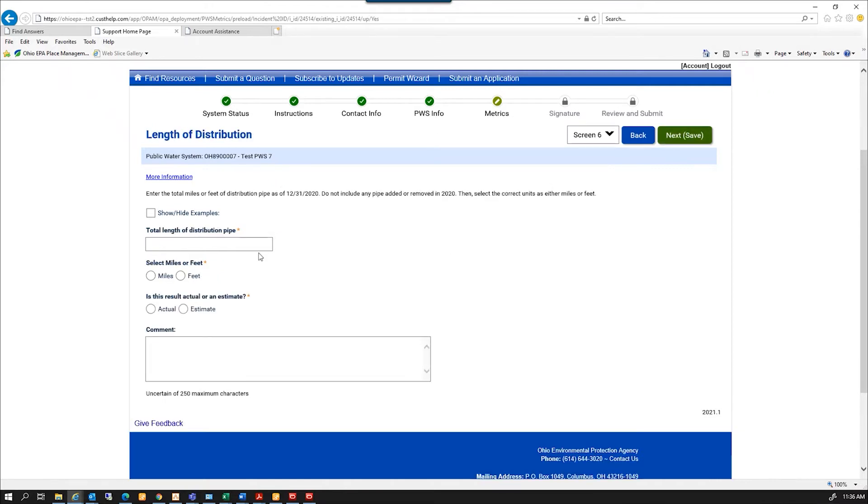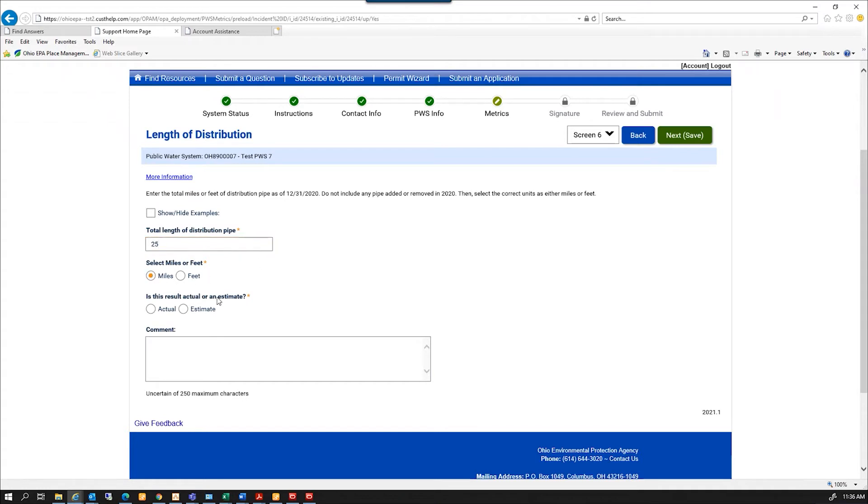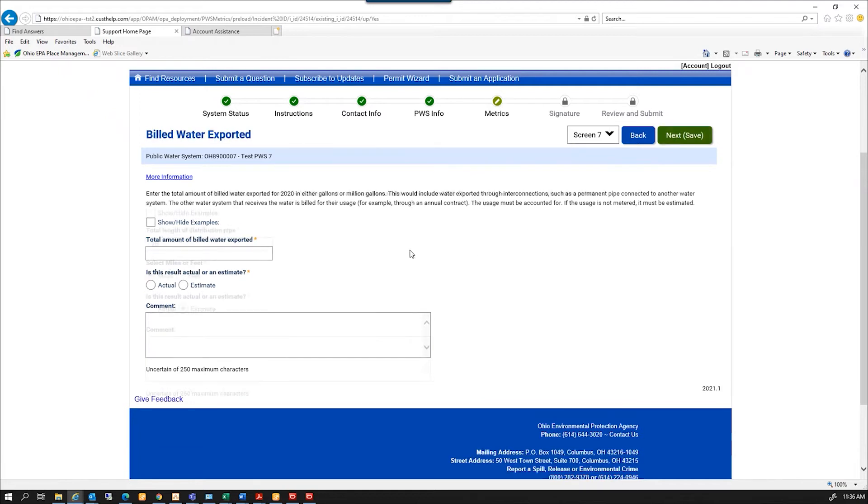For the length of distribution type. 25 miles. I can also do this in feet. And that's an, excuse me, that's an estimate. Next.